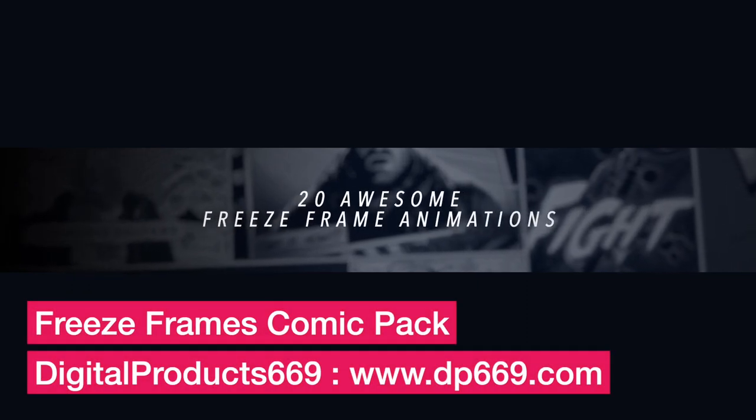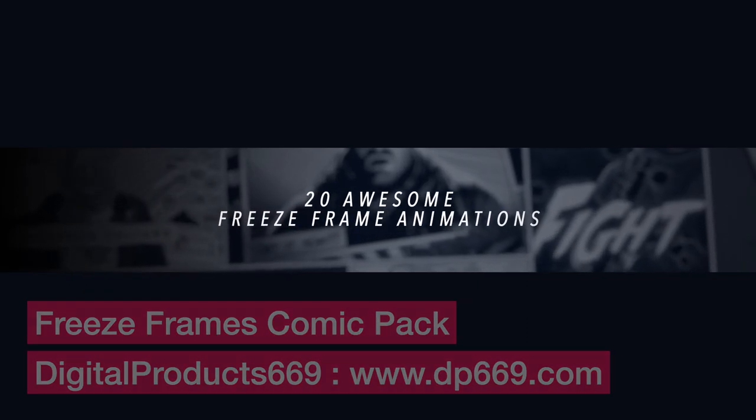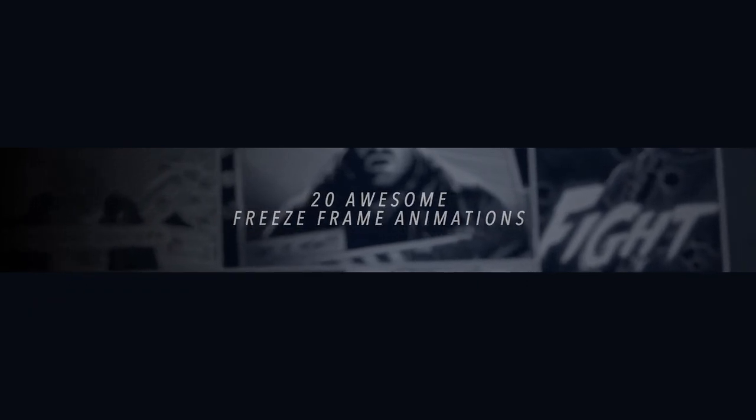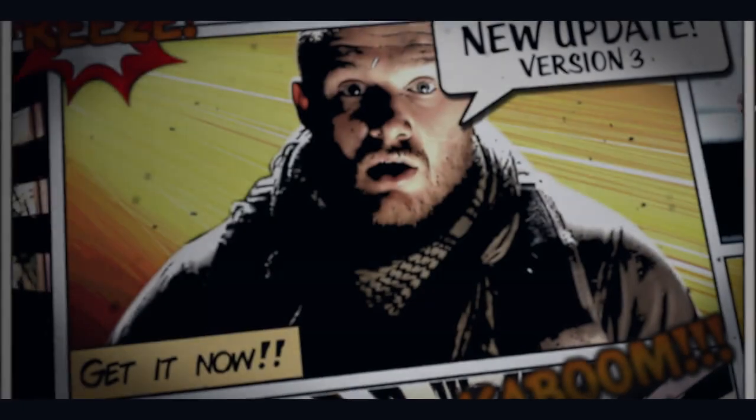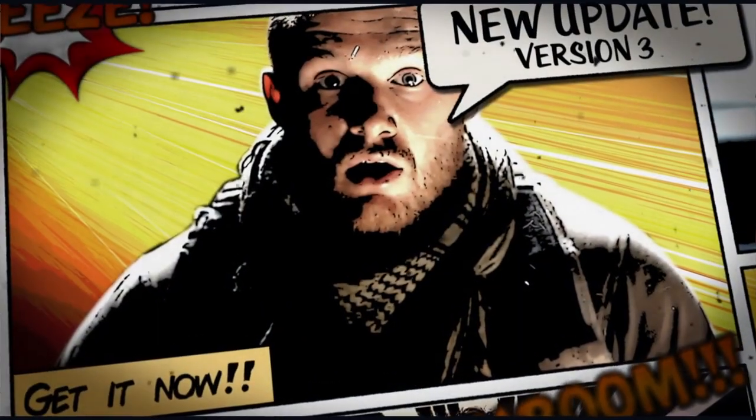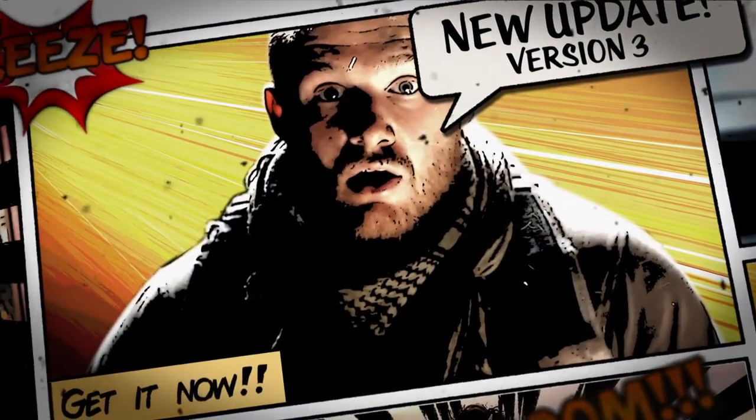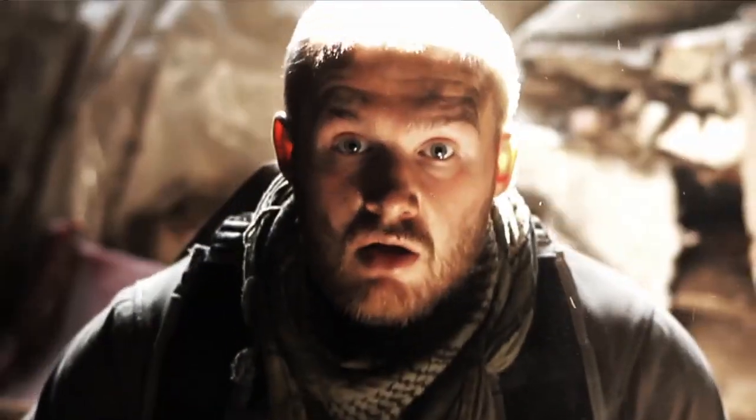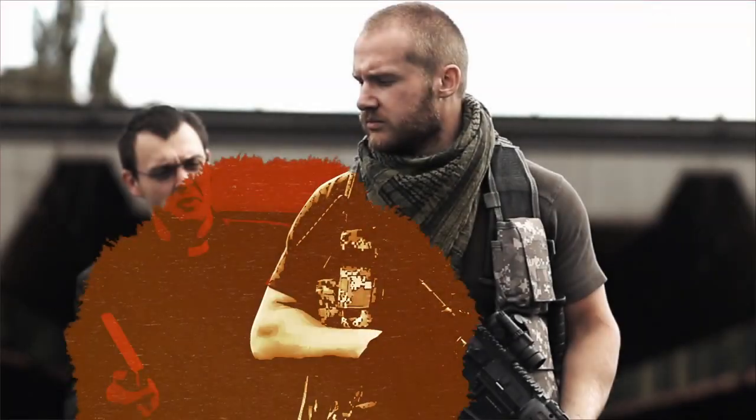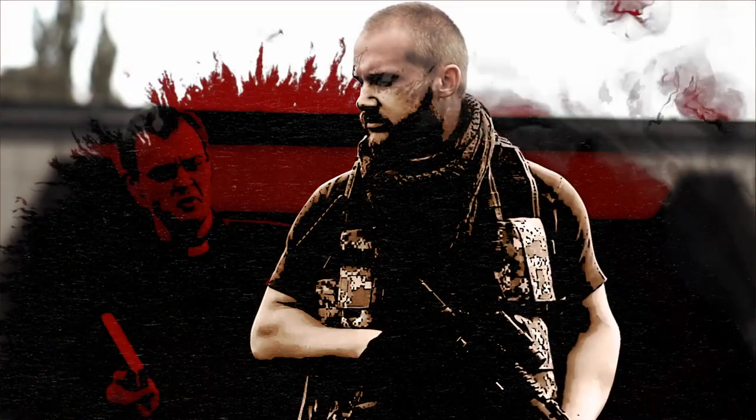We're going to be having a look at how you set up the transitions. This is going to involve a little bit of masking using the Draw Mask tool, which is a useful tool to learn anyway, so if you're interested in learning that then keep watching.